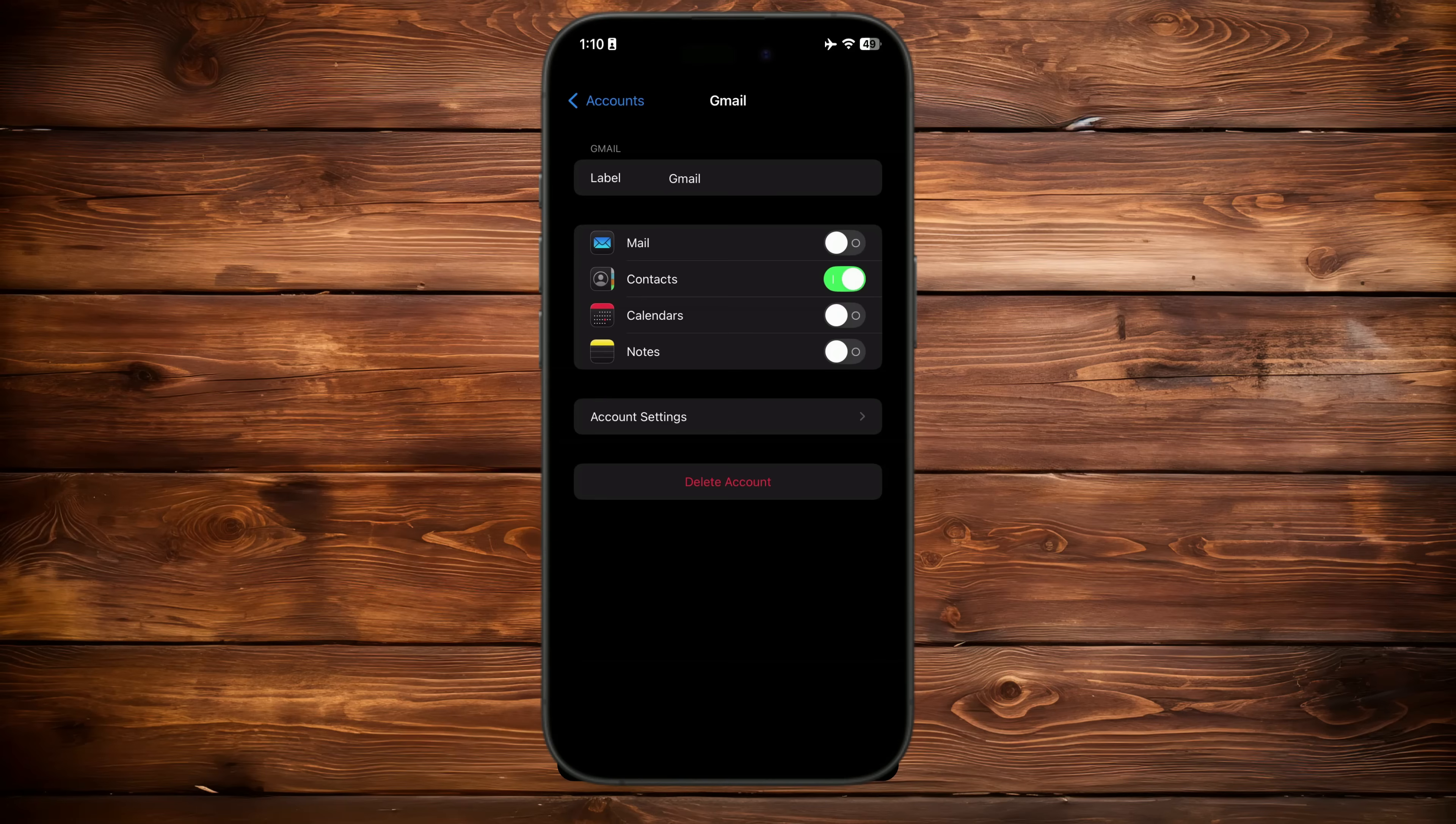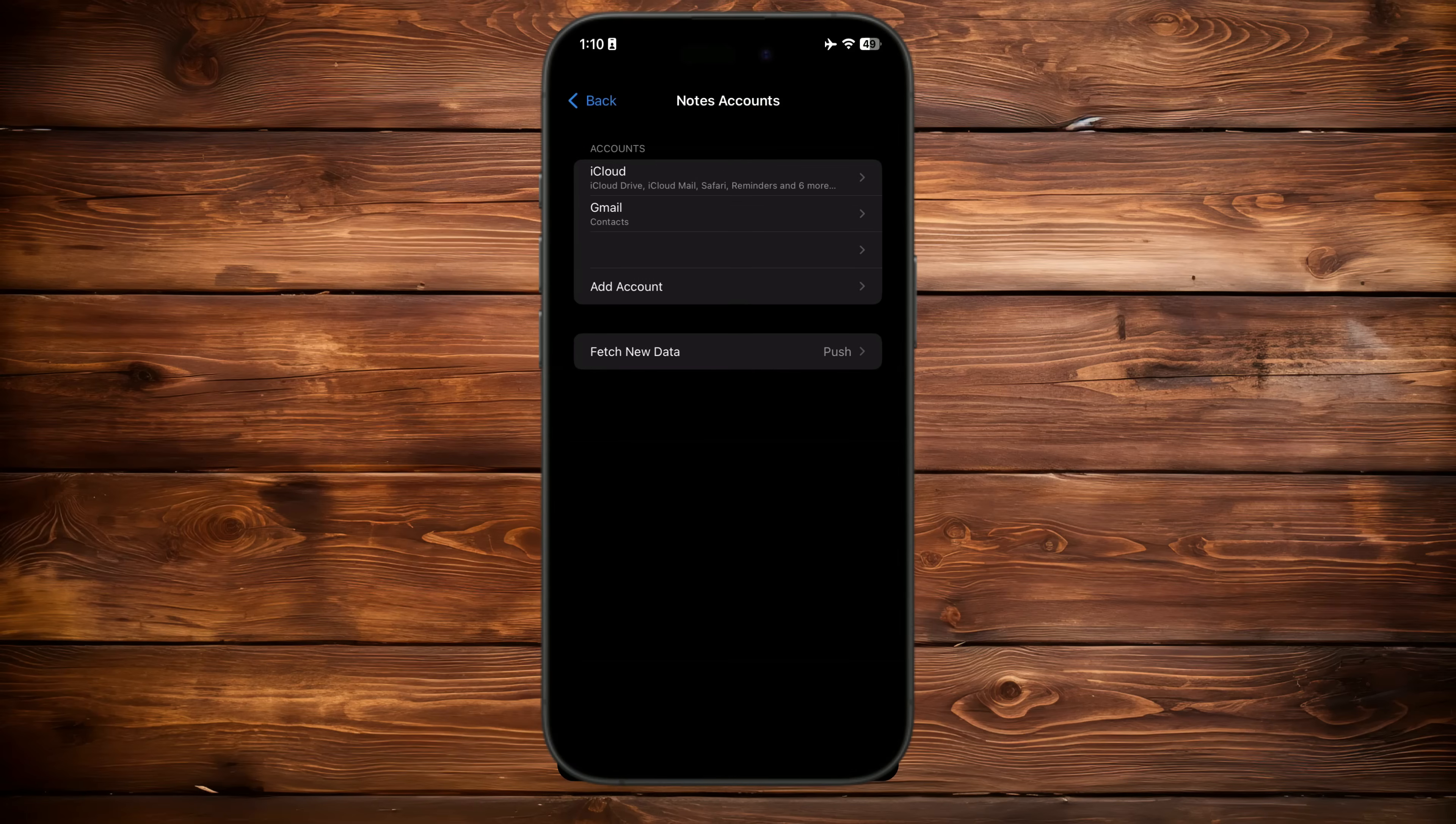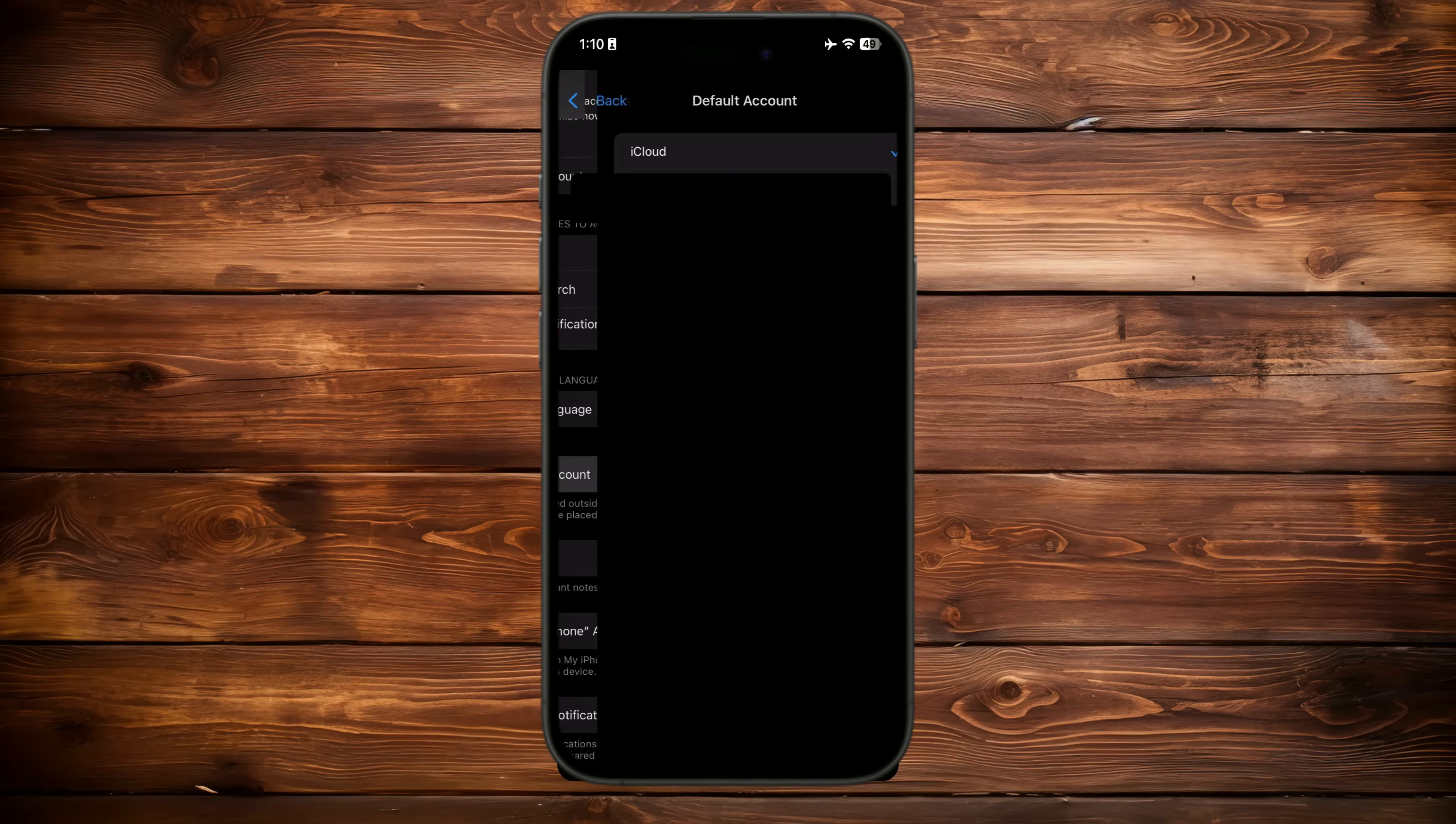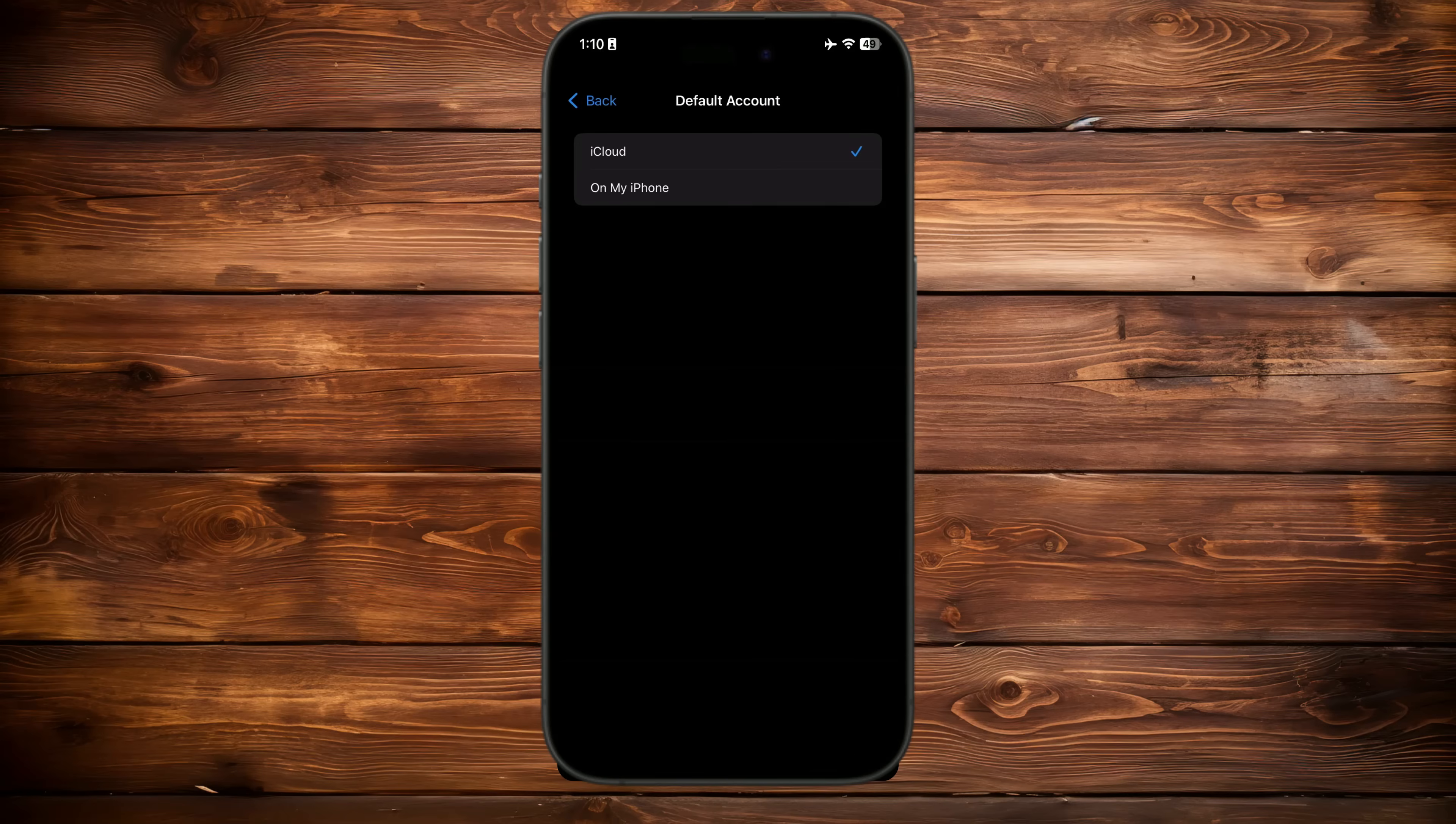Just click 'Add Account,' complete the process, and after adding the account, double-check that the notes option is enabled. The most important one is the default account. Here you can choose from the accounts you've added to set one as the default. Besides, if you go back and enable the 'On My iPhone' account, it will be added to this list. So choose where new notes are saved—iCloud, a specific email account, or locally on your iPhone.